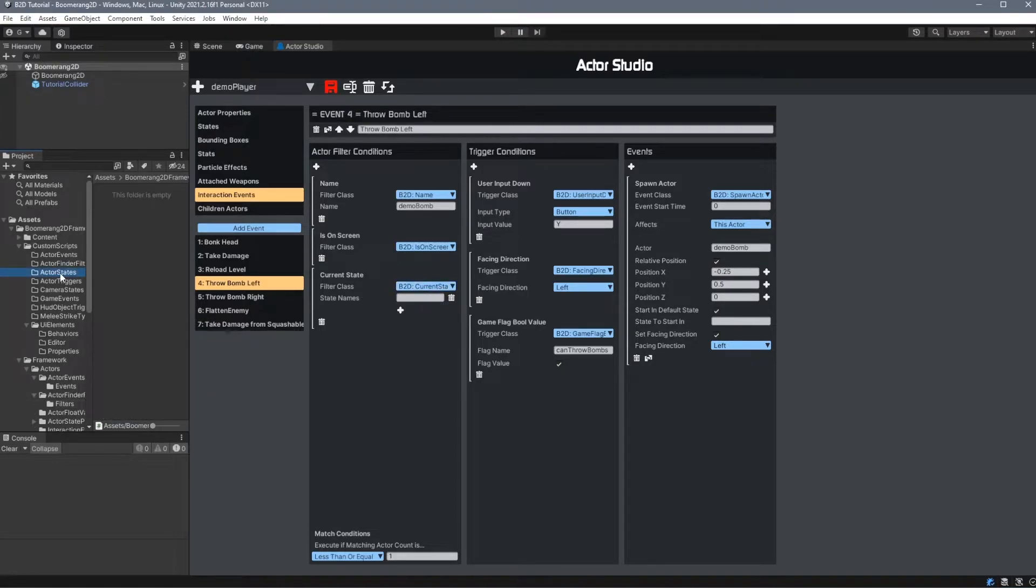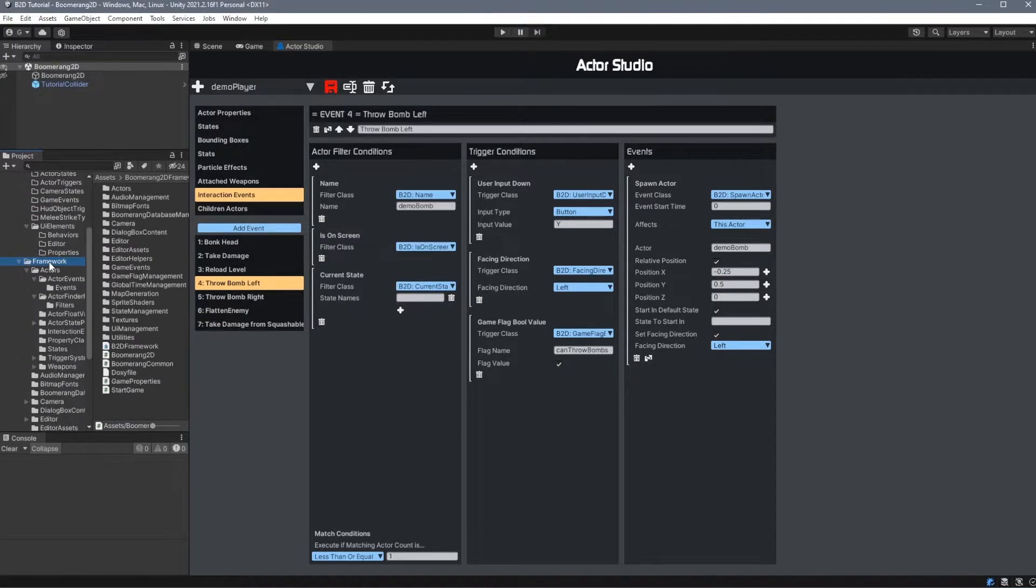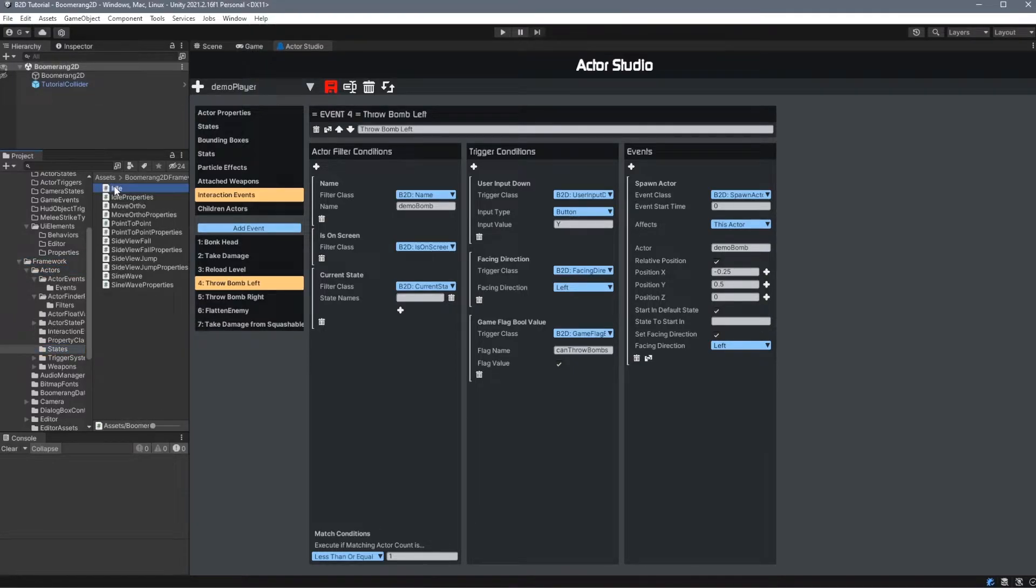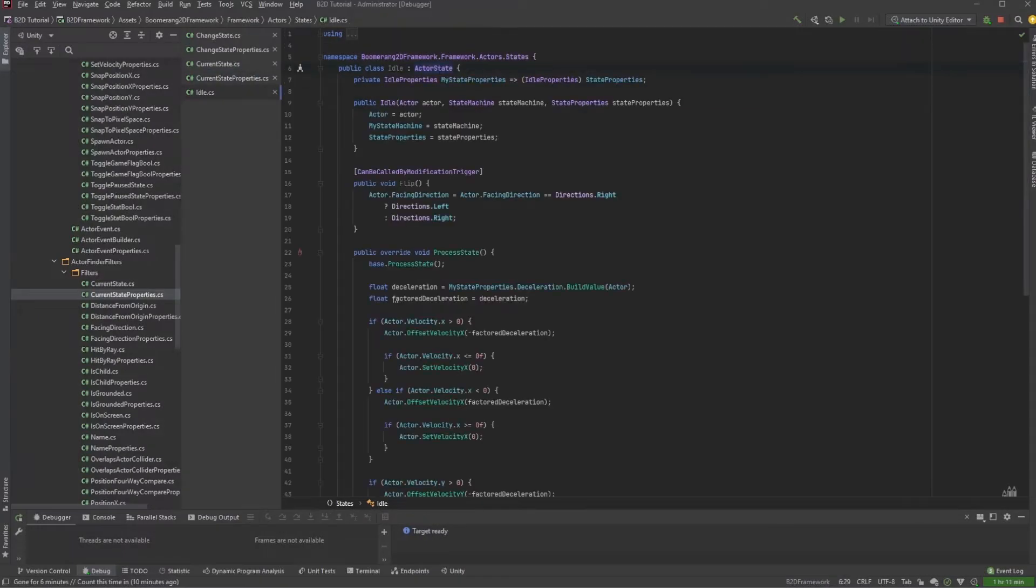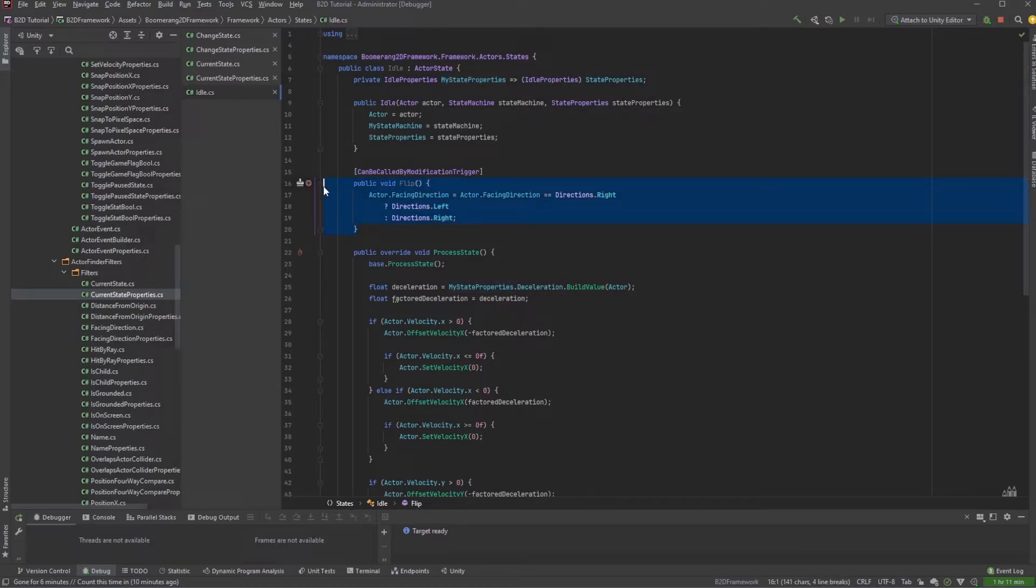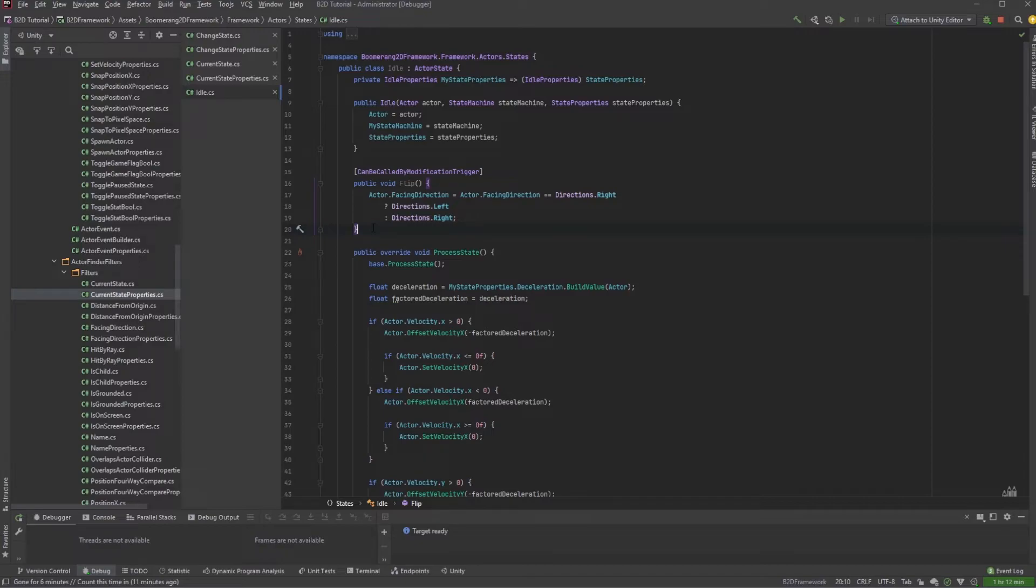The next type of custom script that we can add are the Actor states. We can find examples of these under Framework, Actors, States. Let's open Idle. We extend off ActorState, typecast our properties, and create a constructor that accepts the actor, the state machine, and the state properties. Here we have an example of a function that can be called by a modification trigger. You'll remember when we looked at our Actor Studio, states can directly call these methods through the Modification Triggers section.